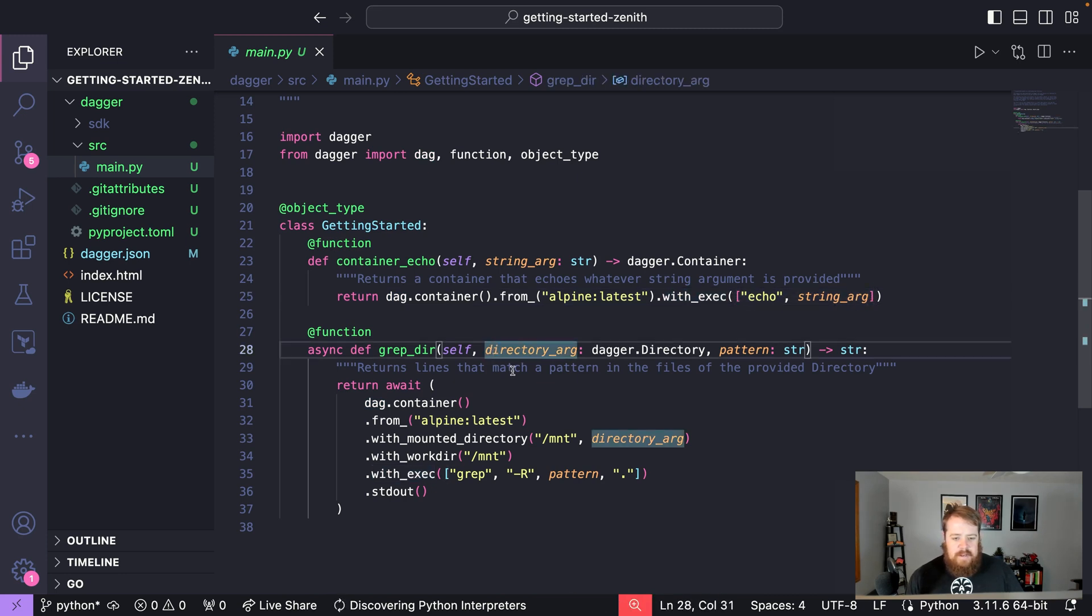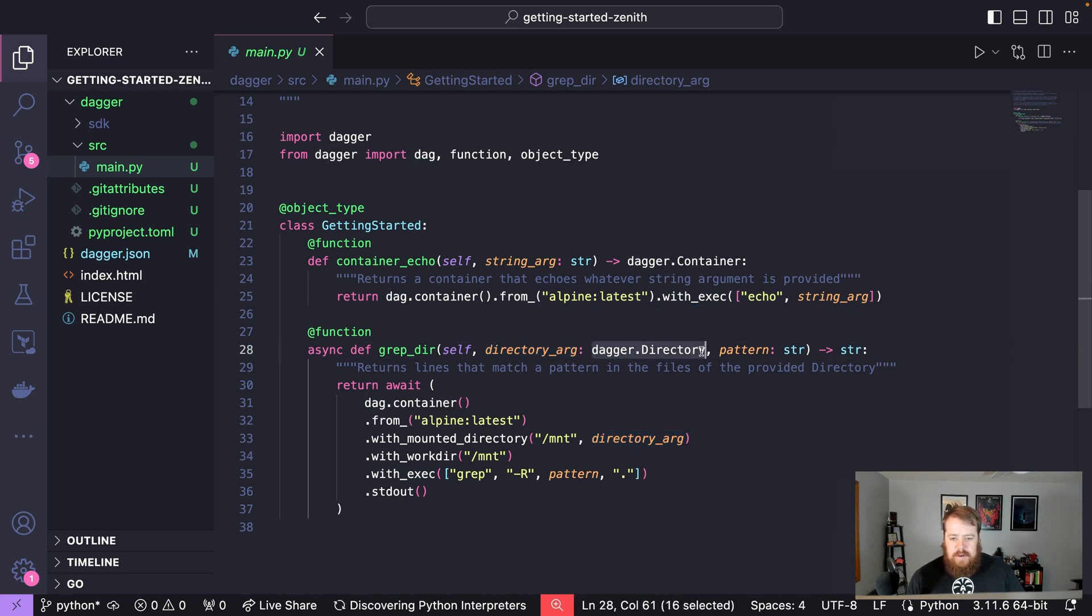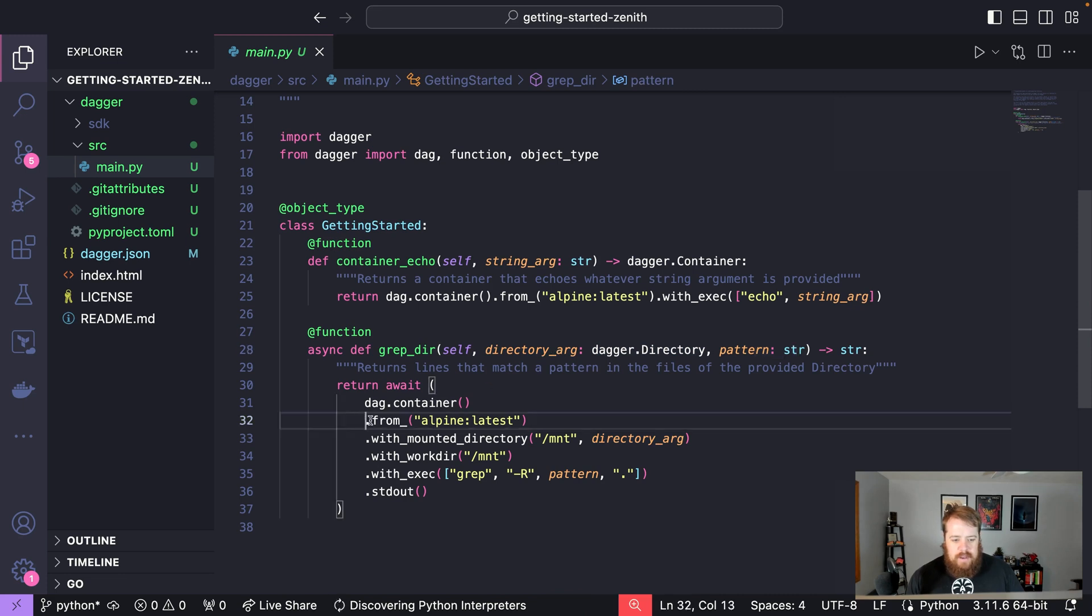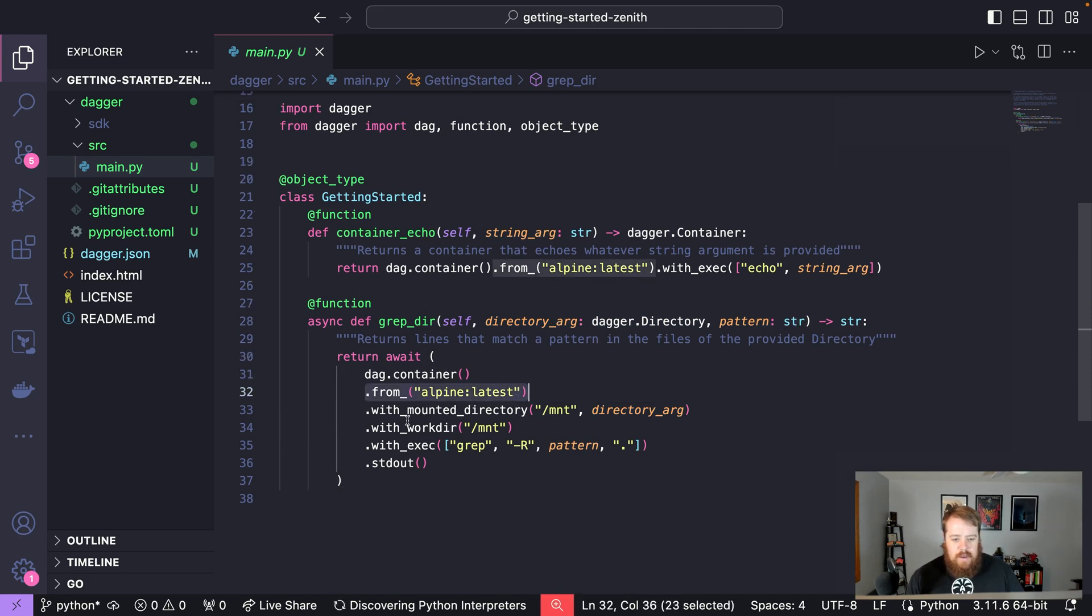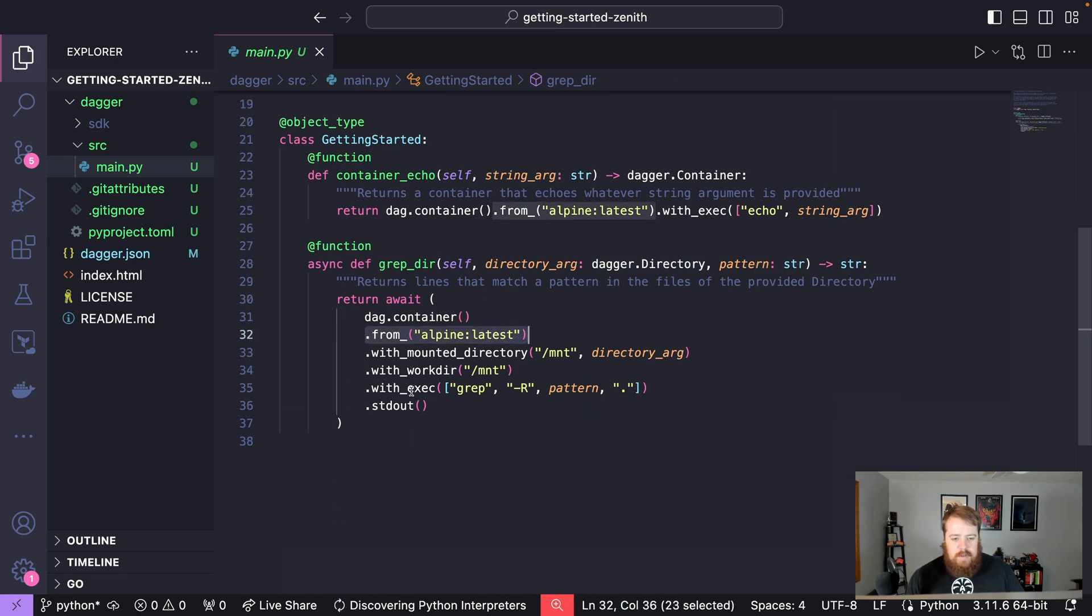In the second example from our boilerplate code here, the function takes in a directory and a string and we're going to once again get an Alpine container but this time we're going to mount a directory into it and run a command against it.